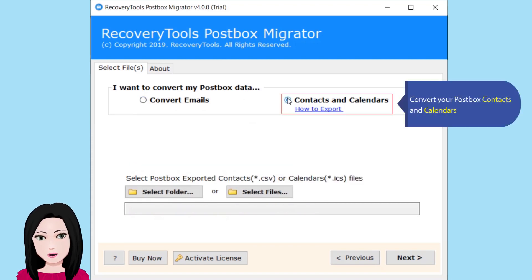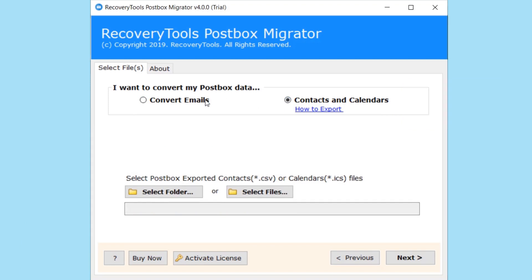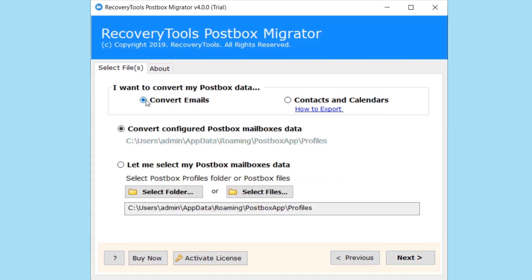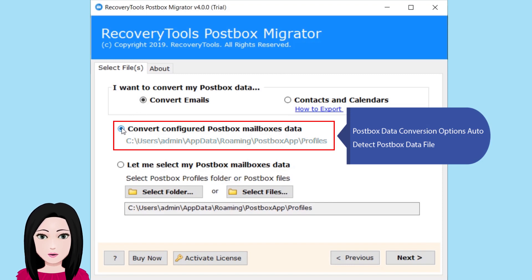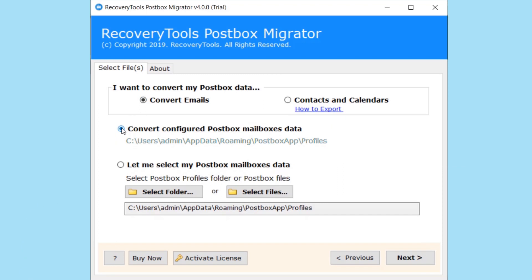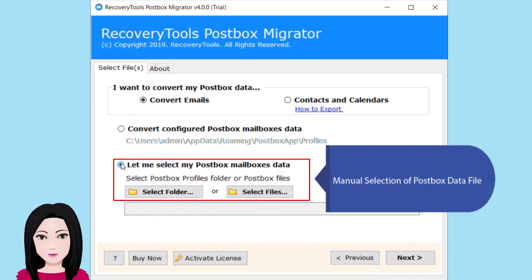Convert your Postbox contacts and calendars. Postbox data conversion options include auto-detect Postbox data file or manual selection of the Postbox data file.